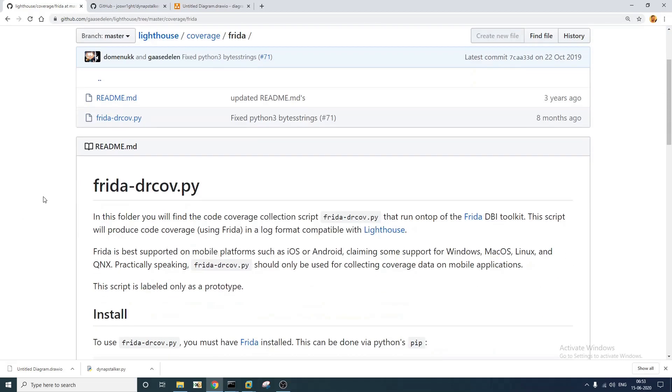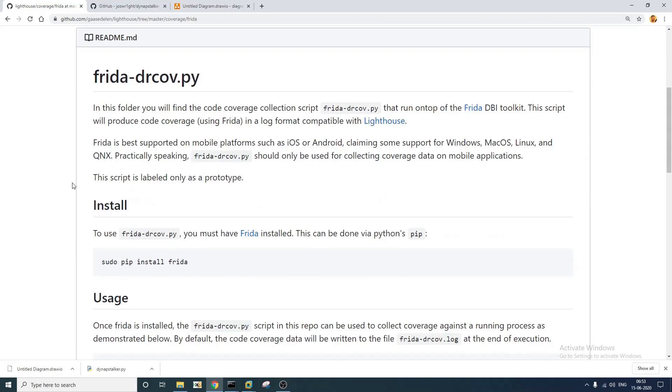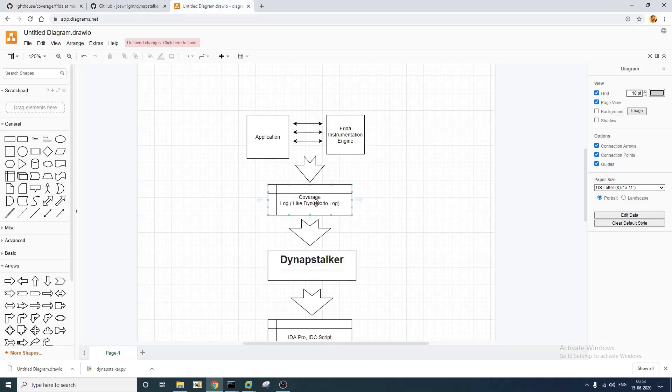So this is already an open source tool. I'll leave the link in the description below. You may check it out later. The log is almost like a DynamoRio log. So if you are familiar with DynamoRio you might have encountered a feature using which you can measure code coverage.